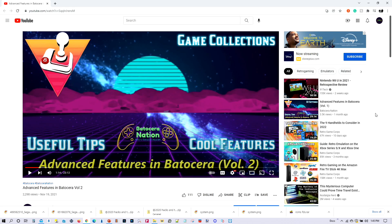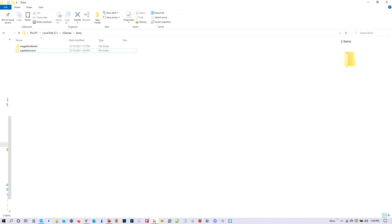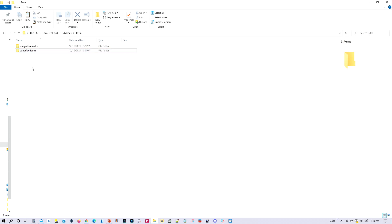So because of this, I decided I'm going to go ahead and create a new tutorial on how to create custom game collections. For this tutorial, we're going to use two examples. We've got a folder of Mega Drive Hacks and we also have a folder of Super Famicom. We're going to set it up so that BatterSeller will be able to recognize these folders and we'll be able to play these games.